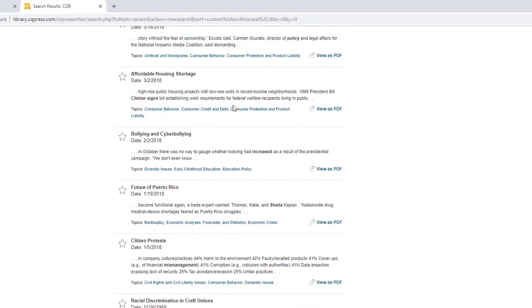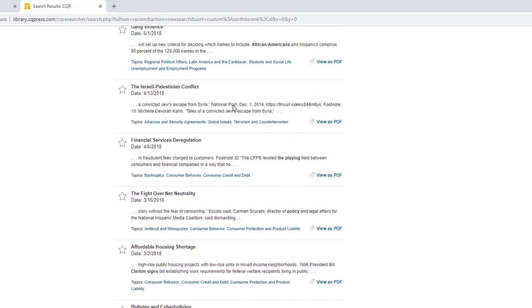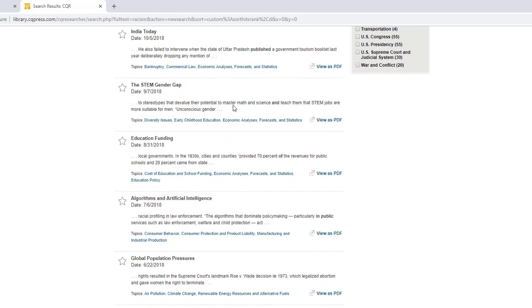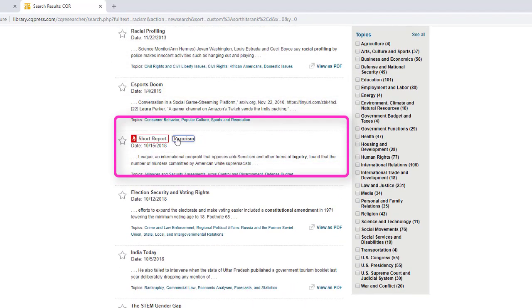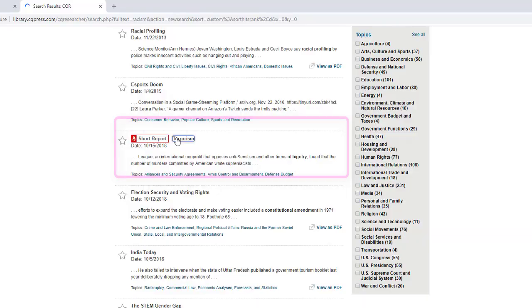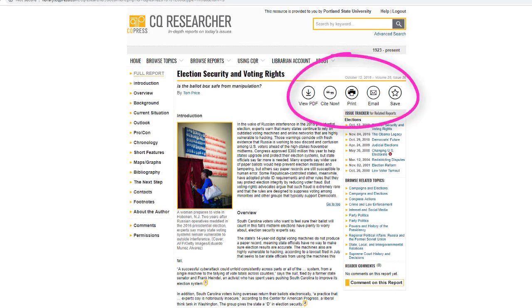CQResearcher also includes short reports, which are abbreviated reports on hot topics. For any report, there are links to save, email, print, cite, and view PDF on the right side of the page.